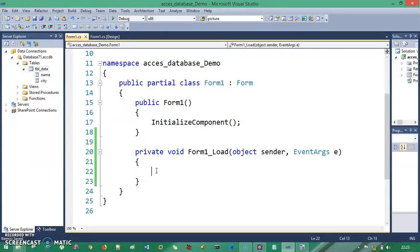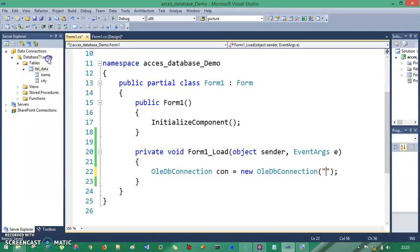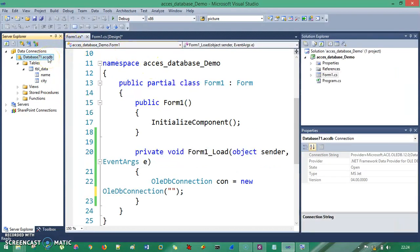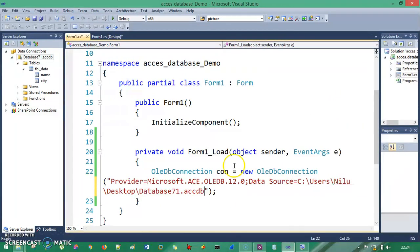So wherever SQL appears in the ADO.NET steps, I replace it with OleDb. I write: OleDbConnection con = new OleDbConnection(). For the connection string, I go to the Server Explorer, right-click the database, select Properties, and copy the connection string. I paste it inside double quotes and prepend the @ symbol to avoid escape errors.